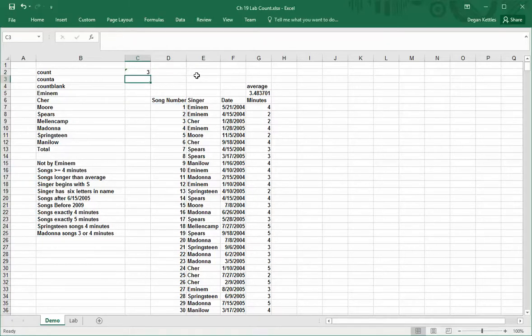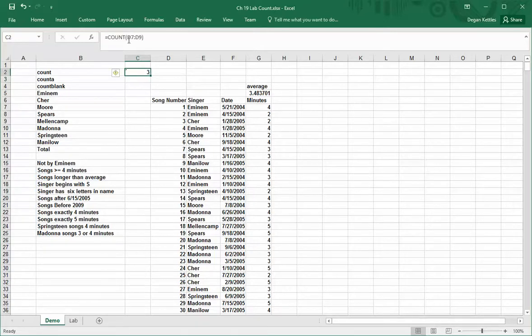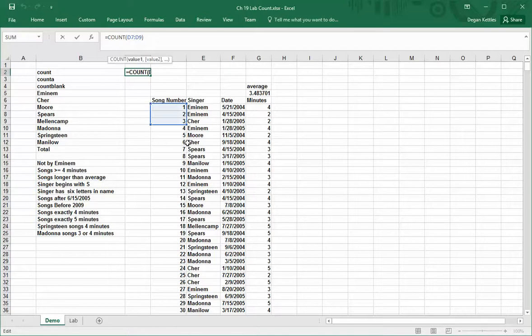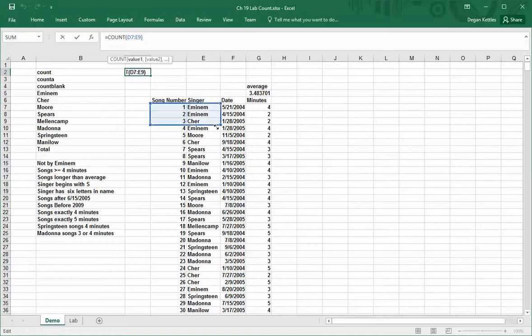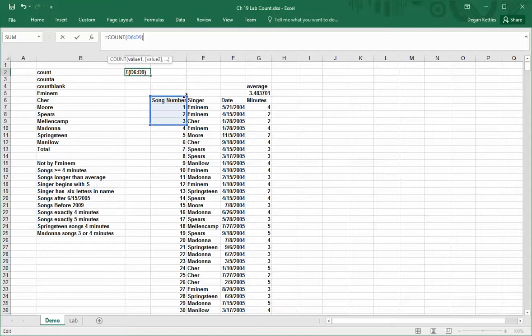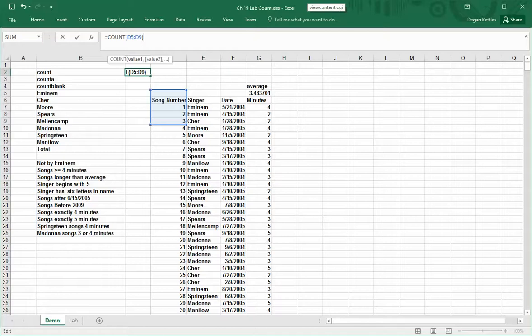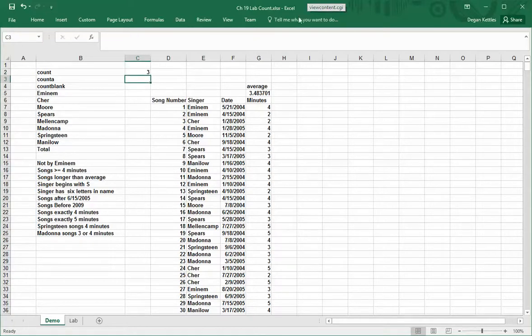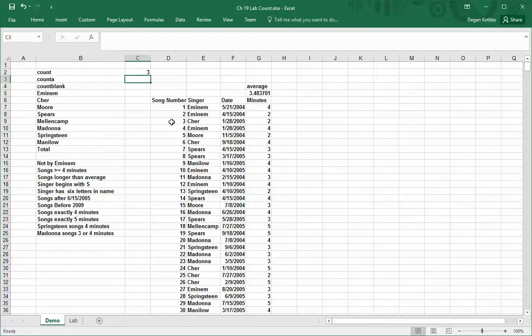Because count counts the number of numbers that are found, it gives the answer 3. If I bring this up a little bit so that there are now five cells selected and hit return, it still says 3. Why does it say that? Because it's only capturing the number of cells that have numbers in them.